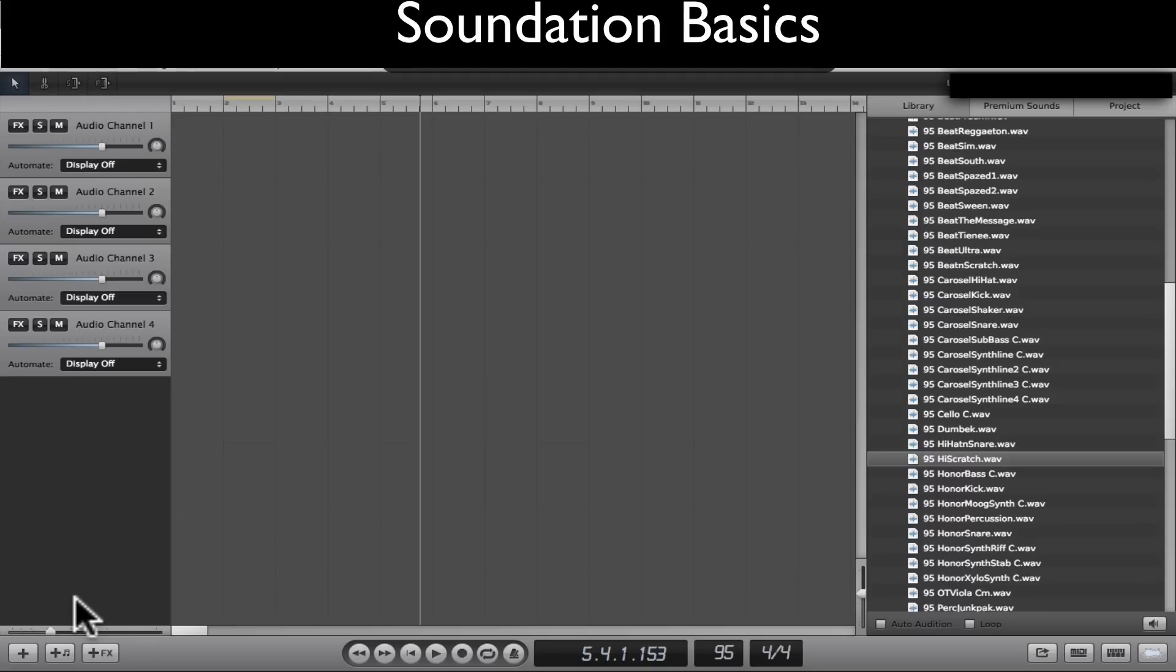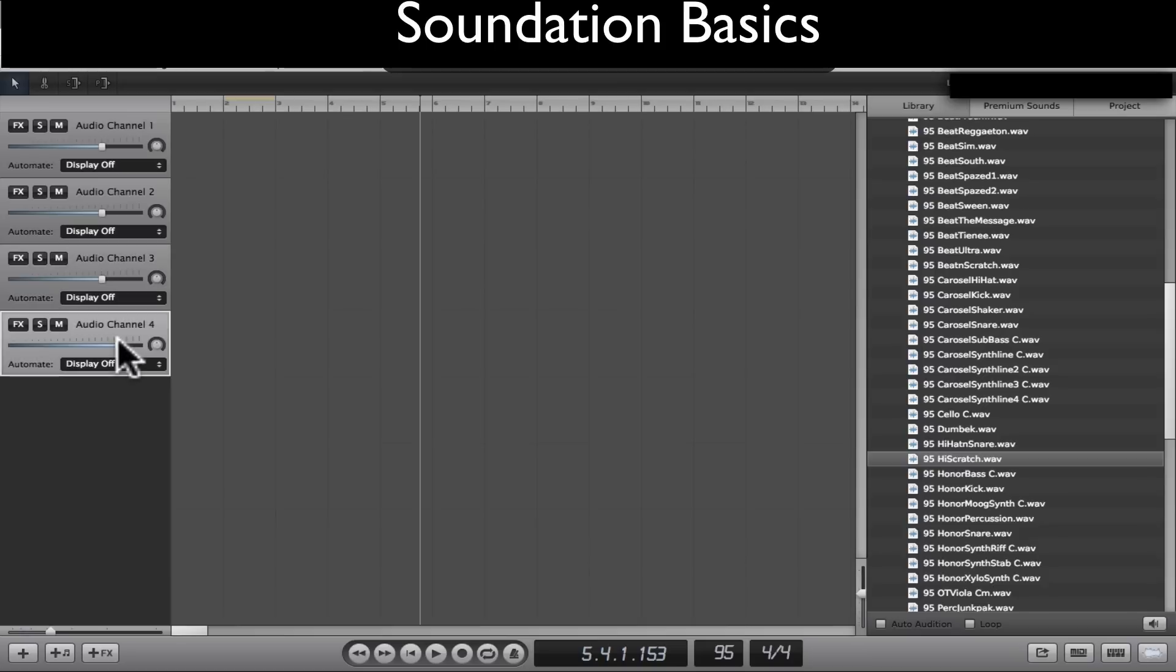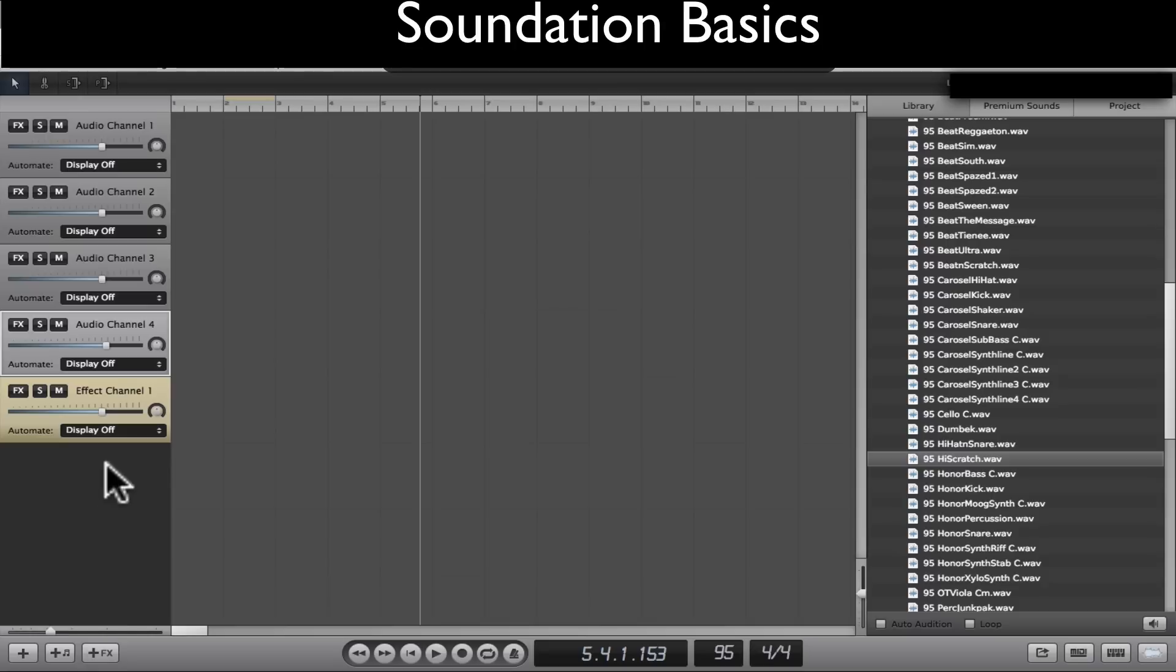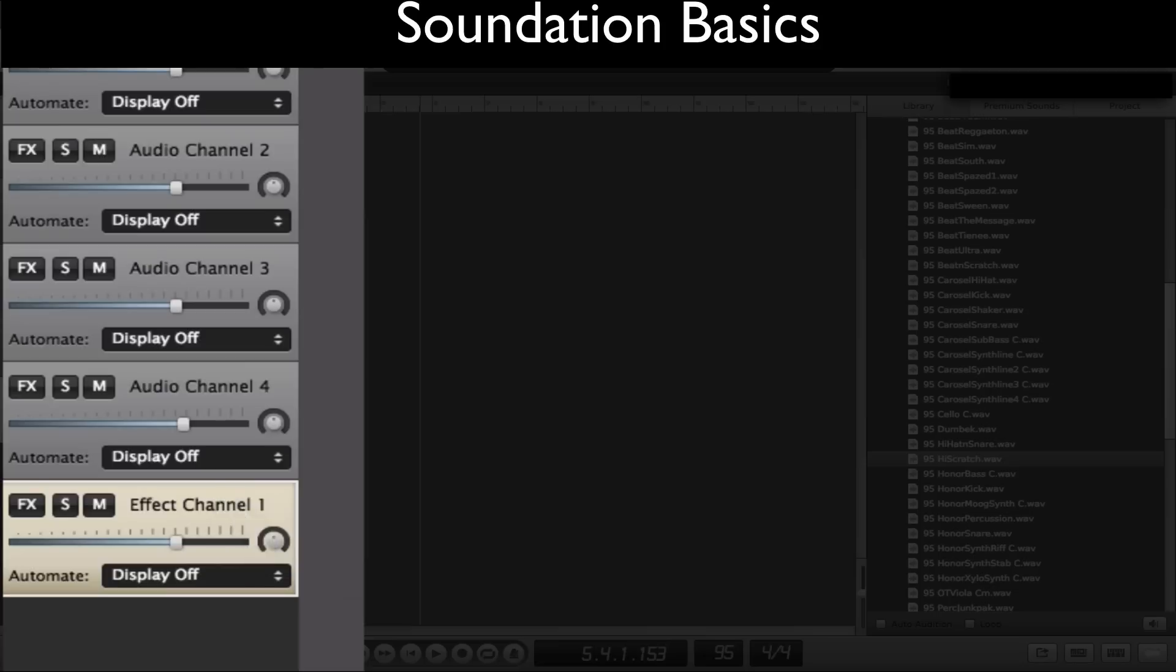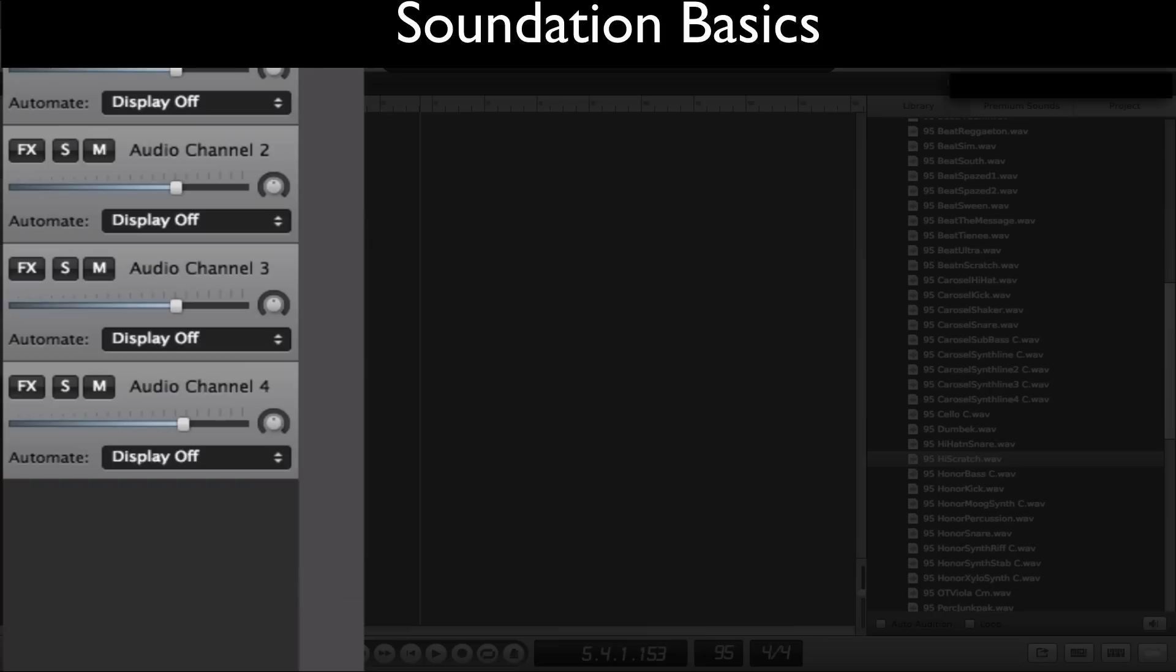The first thing we'll talk about are these audio channels over here. So these are your gray audio channels. If you have anything other than this, like for example a yellow channel or a blue channel, I believe those are only for the paid account. So just go ahead and backspace or delete those. You only want to keep these gray channels. That's the first thing.